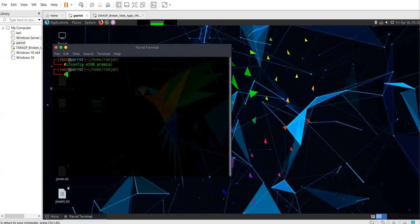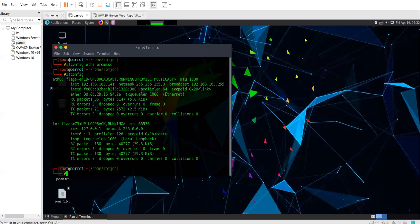And you can confirm by typing ifconfig. Then you see some change in the interface information - you see something to do with promisc.